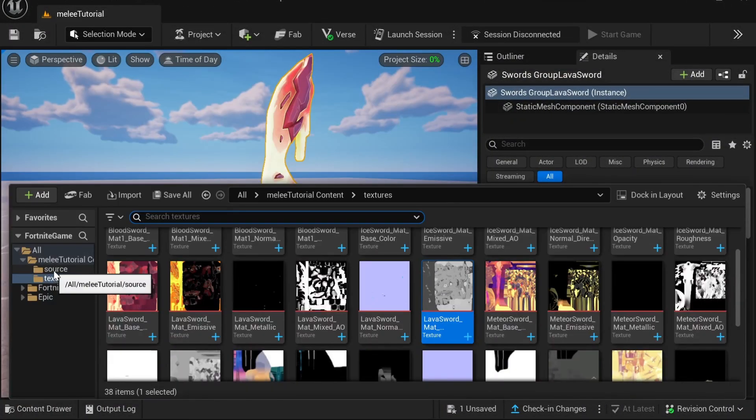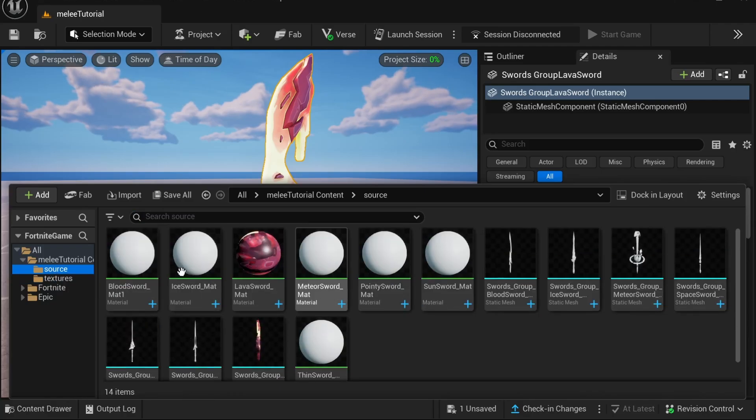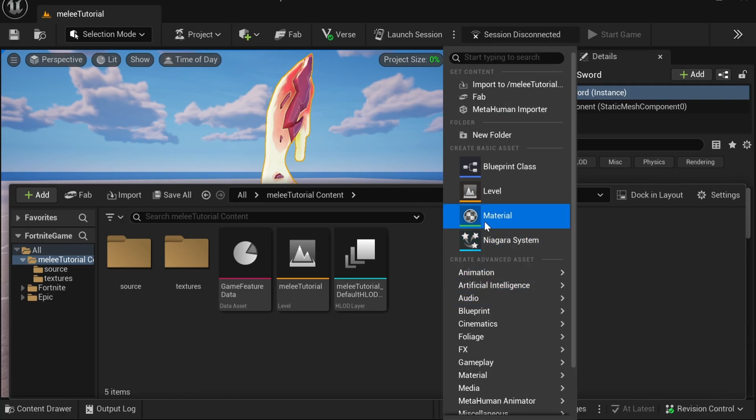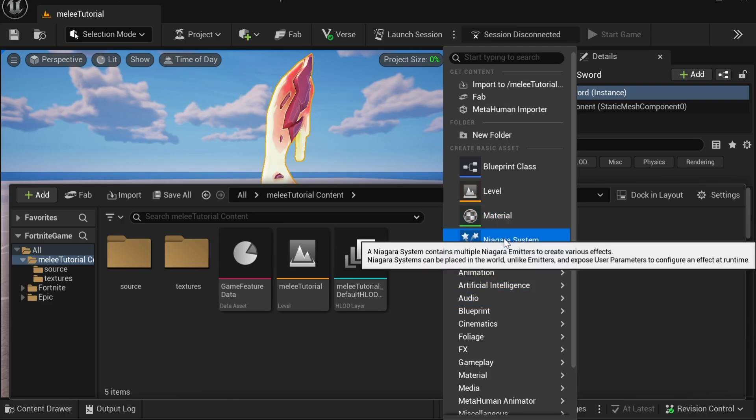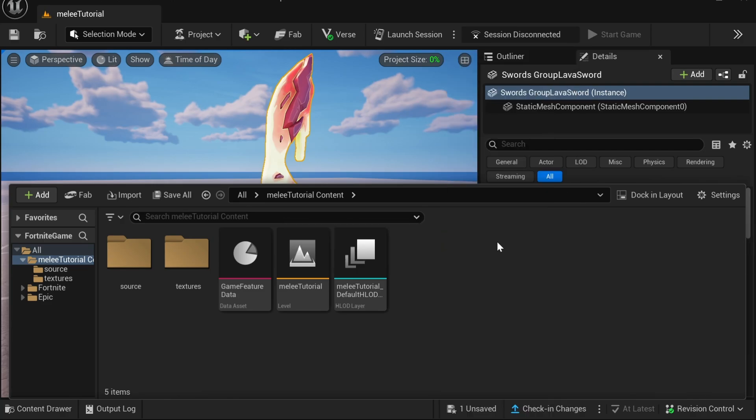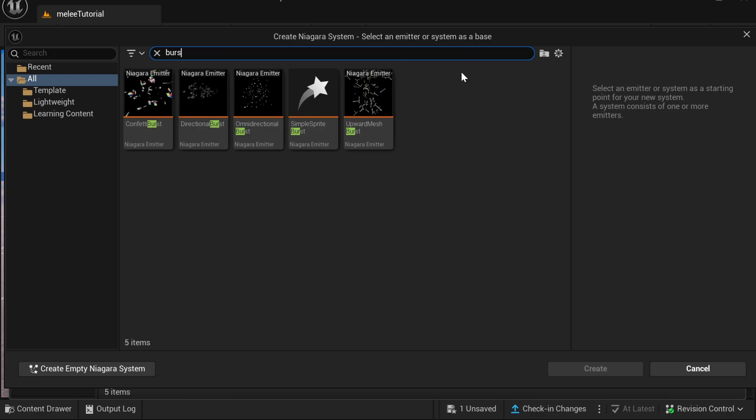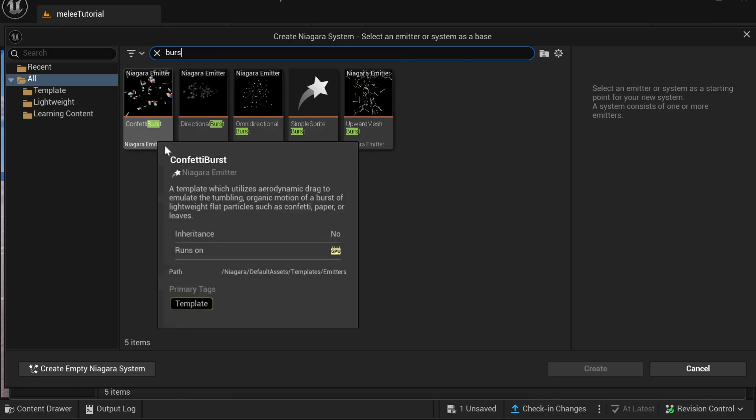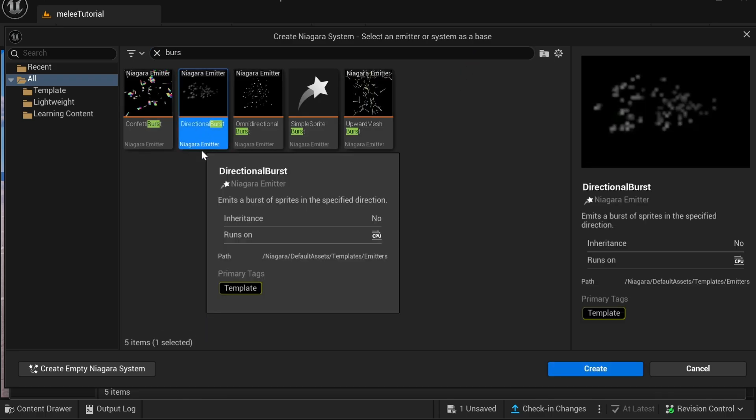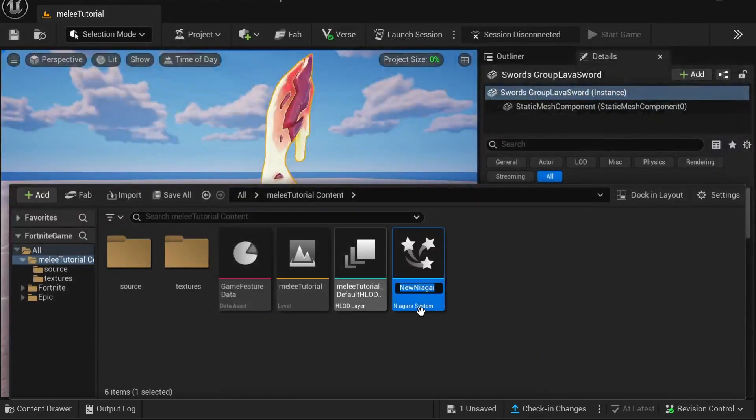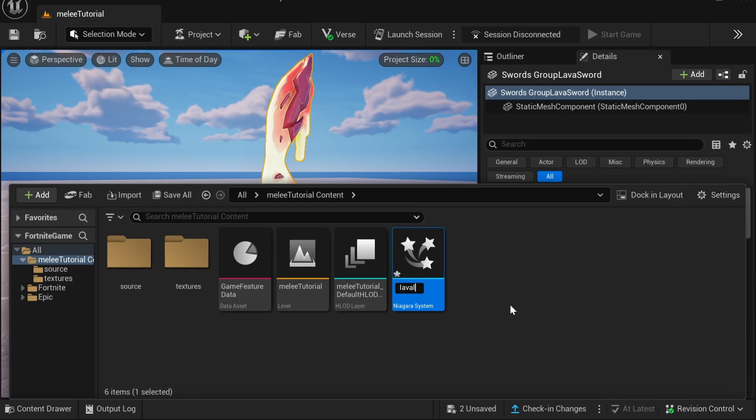Then you just want to go back to all your files and right-click and click Niagara System. You want to look up directional burst and then click it and hit create. Then you just want to name it lava sword and open it up.